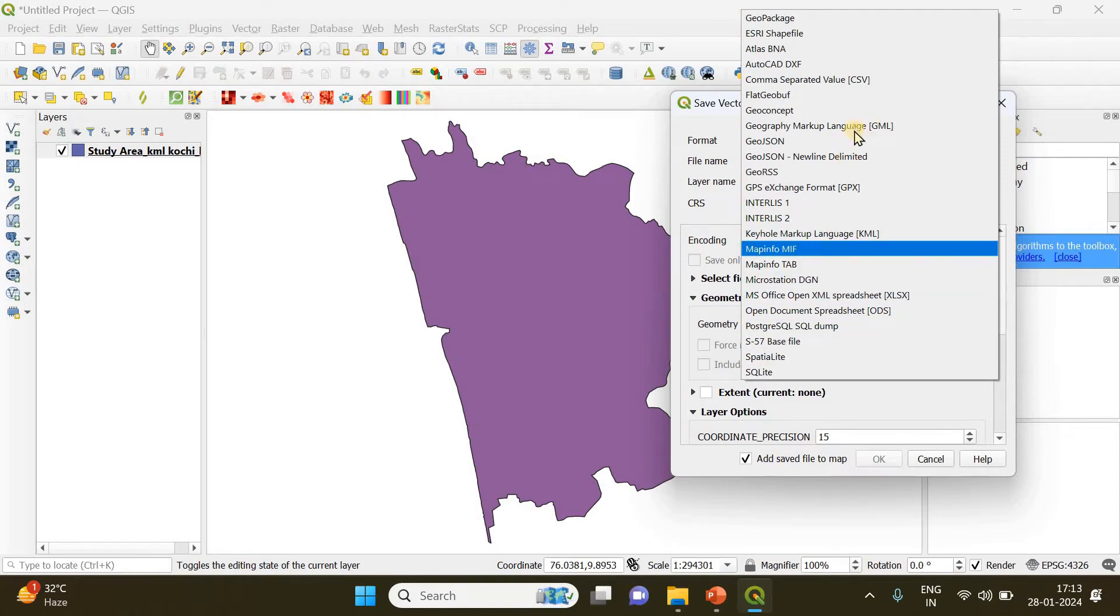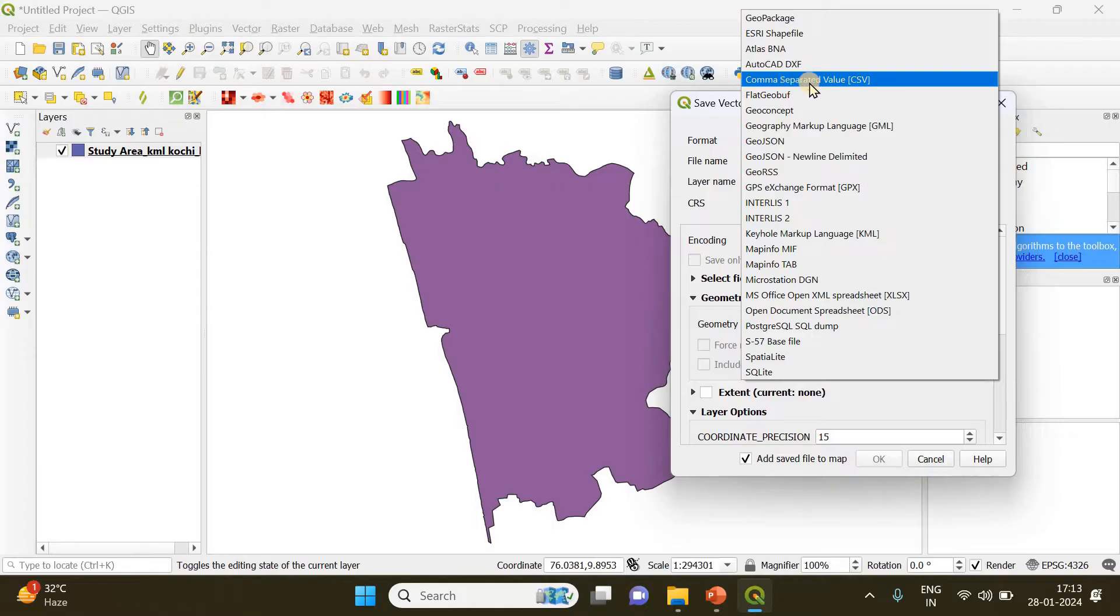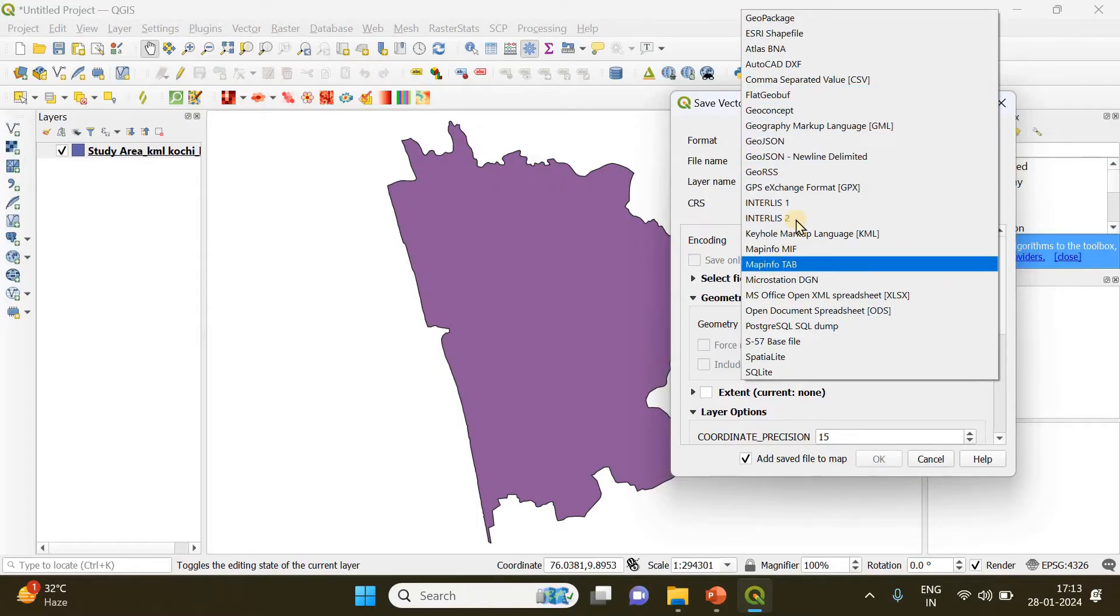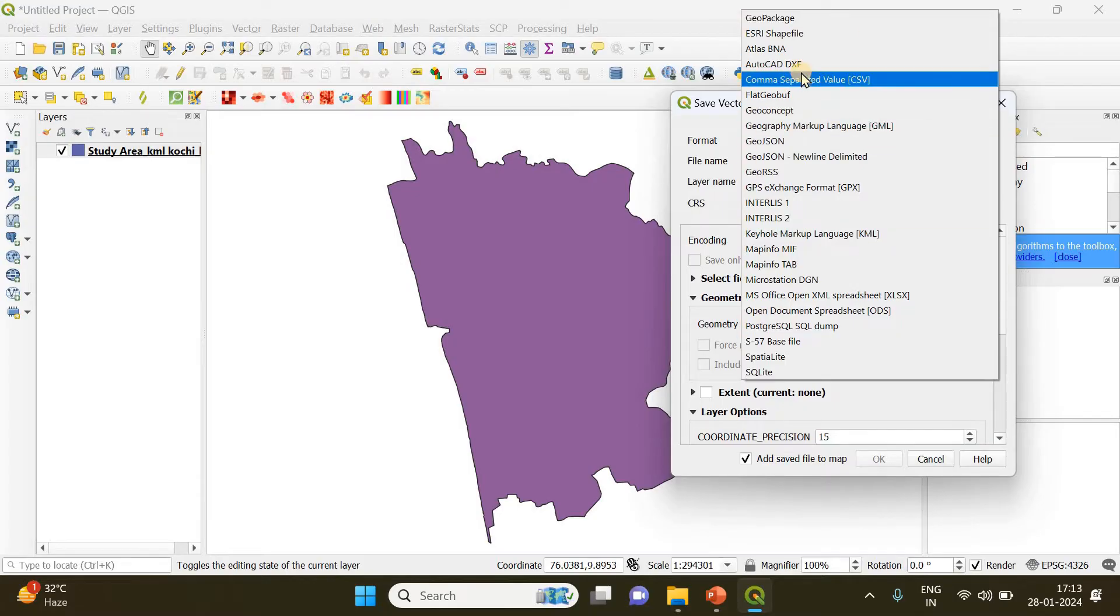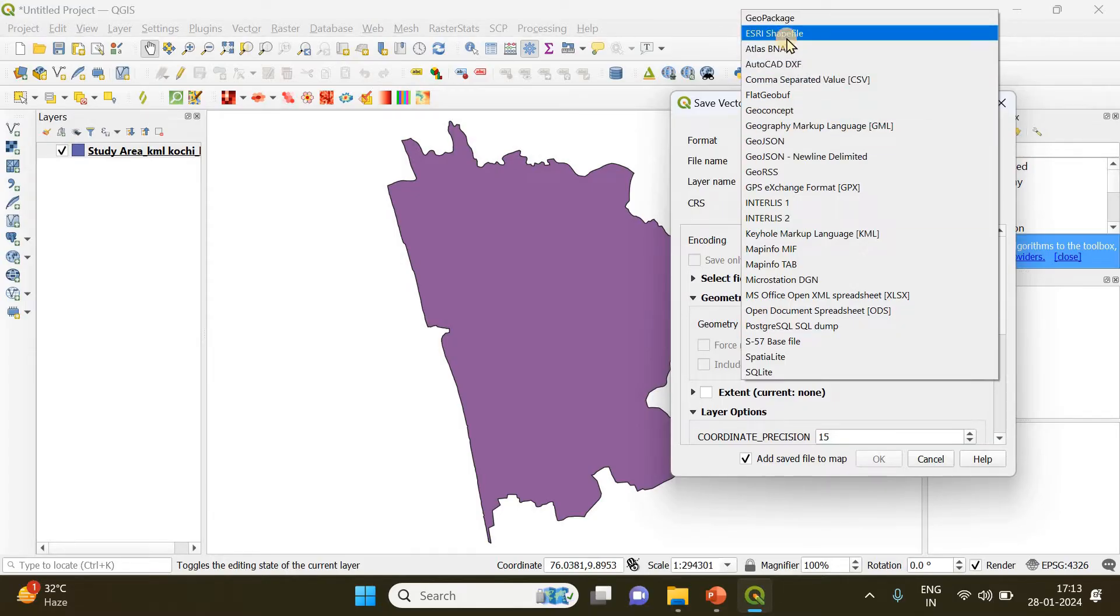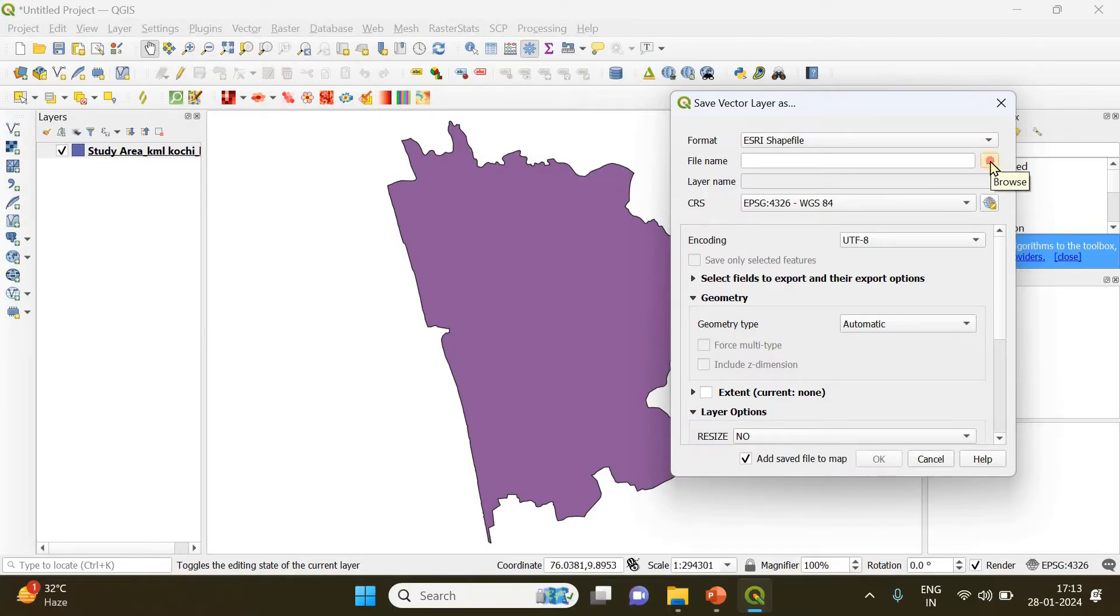Geopackage, shapefile, CSV, and also KML. So now we are going to save it as a shapefile. I'm choosing it, and the file name and location where you want to save it can be selected from here by clicking on this browse button.